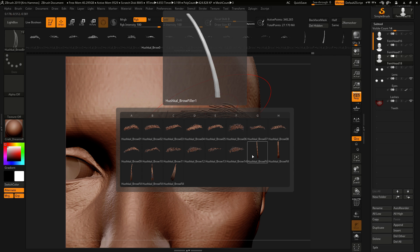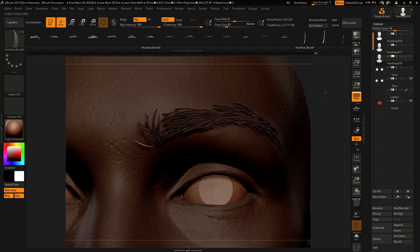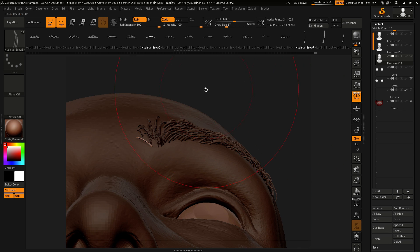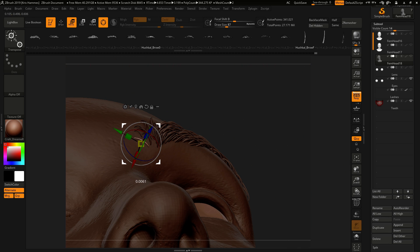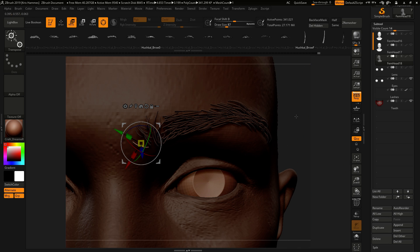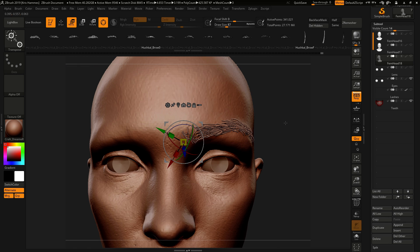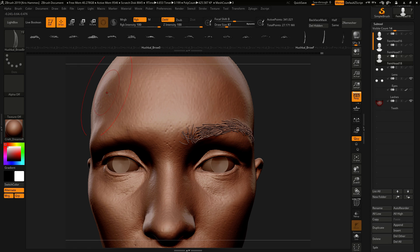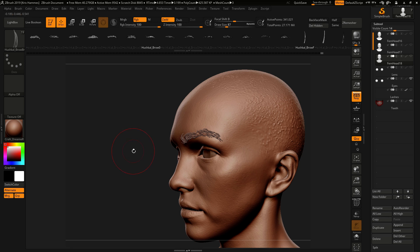I'm just going to very quickly show you the filler brushes, which is exactly the same, just individual strands, so you can really start to customize the look. Now that's complete, I wish to mirror this across.